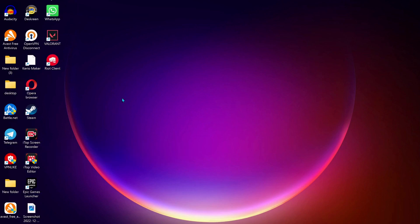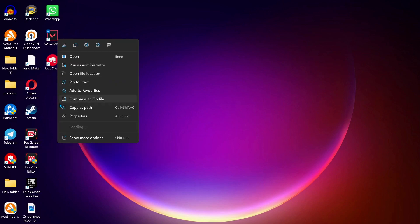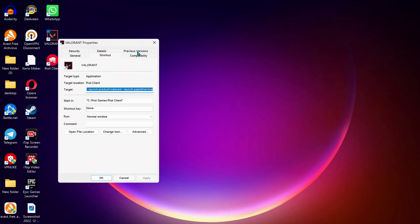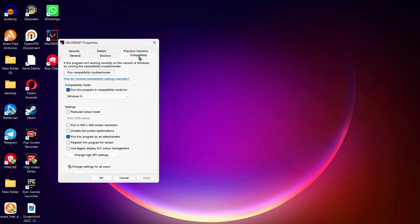And the next solution: on your desktop right click on Valorant, go to properties, then click on compatibility tab. And over here make sure this one is checked, run this program in compatibility mode for Windows 8.